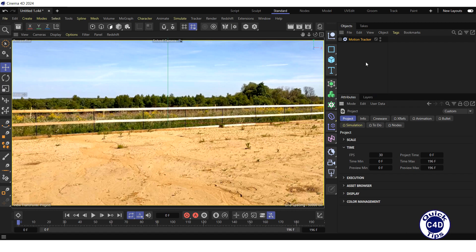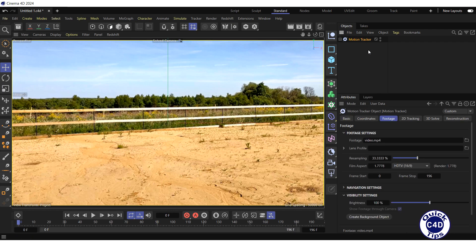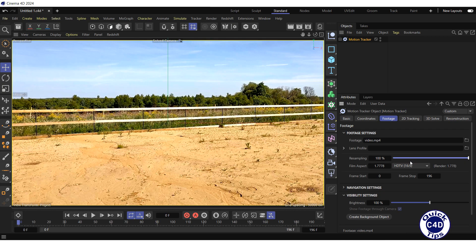Select the Motion Tracker in the Object Manager, go to the Footage tab and increase the resampling value as much as your computer allows. The higher the resampling value, the higher quality video will be displayed in the viewport and used for tracking, but the more memory will be required from your computer. We will increase the resampling value to 100%.